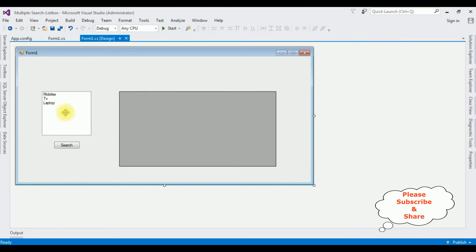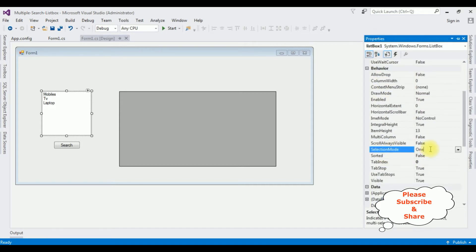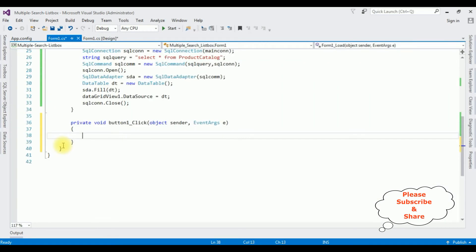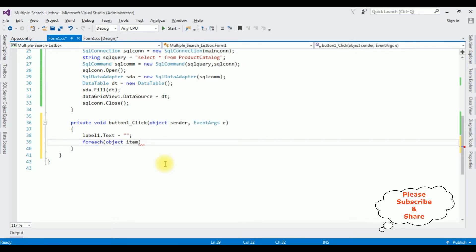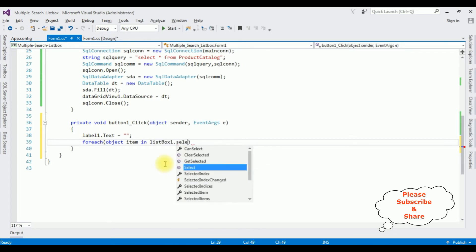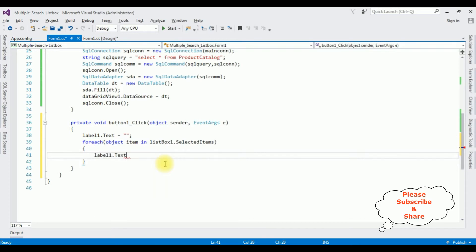Close the window and switch to design mode. Highlight the list box control and press F4. In the list box properties, notice the Selection Mode. Set it to 'Multi Simple'. When Multi Simple is chosen, I can select multiple items instead of just one. After setting the selection mode to Multi Simple, double-click the button control. In the button click event, I'm building label1.Text by appending each selected item — the multiple selected items will be displayed in the label control.